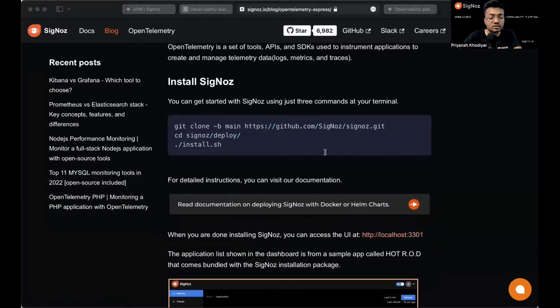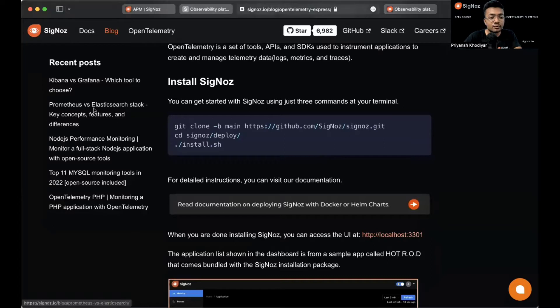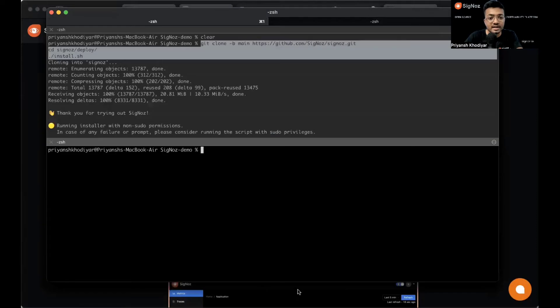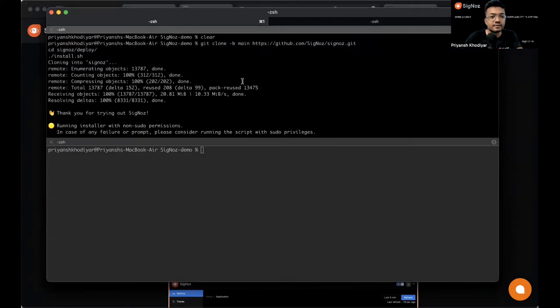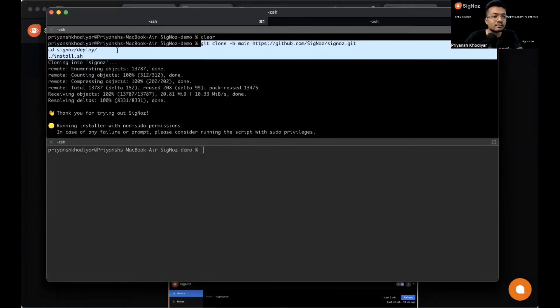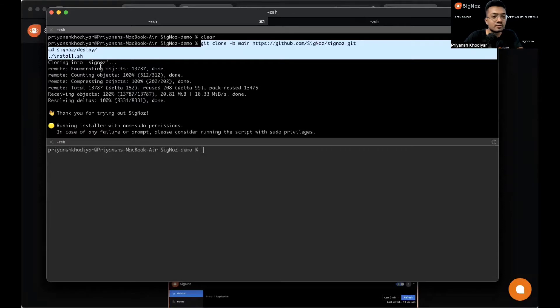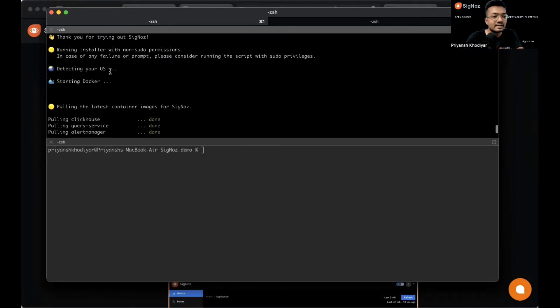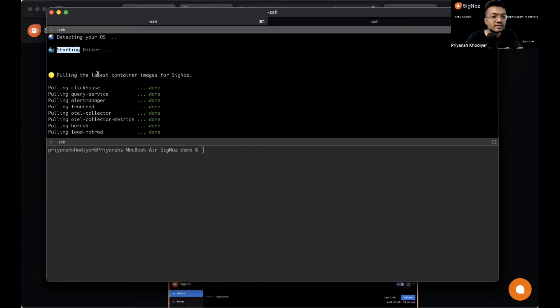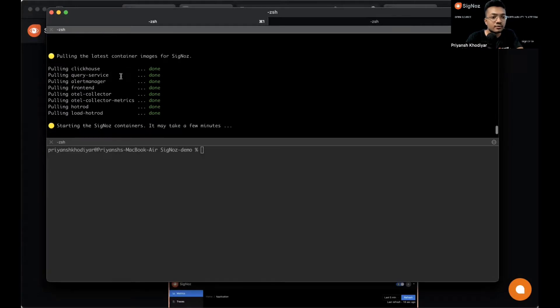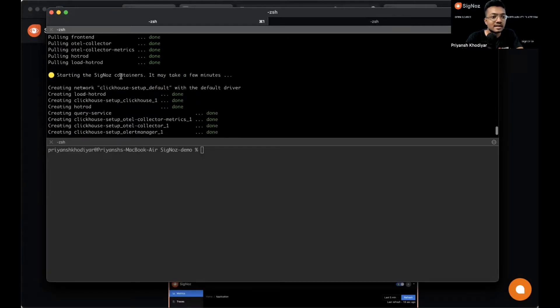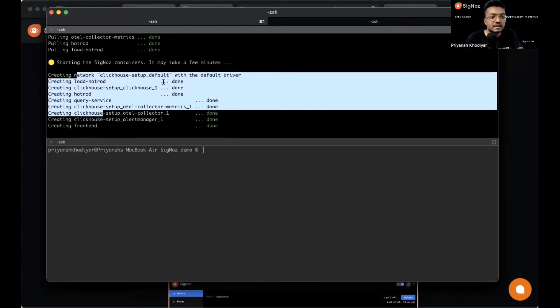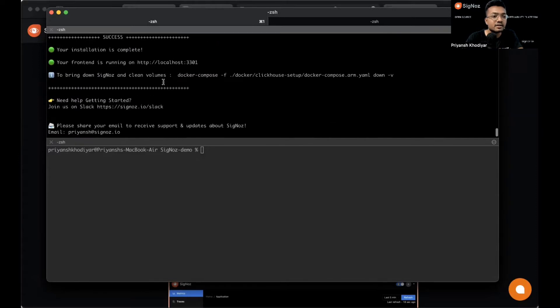For the purpose of this video we'll install Siglos locally. I'm using MacBook Air M1. To install Siglos just copy the code: git clone, cd into Siglos deploy directory, and run the install.sh script. It will download, detect the OS, start Docker, pull the latest containers from Siglos, create these containers, and finally you'll get a success mark that installation is complete.